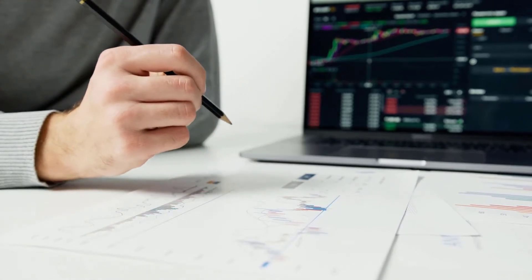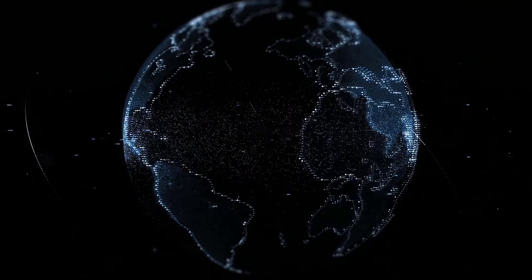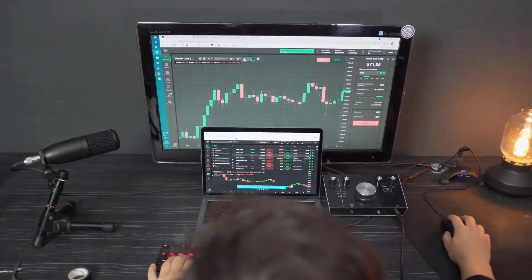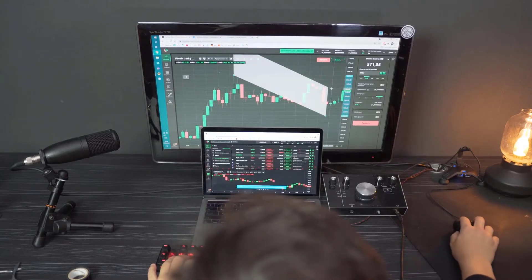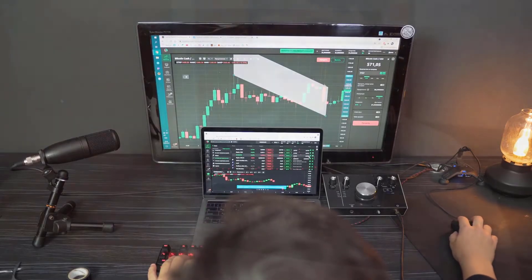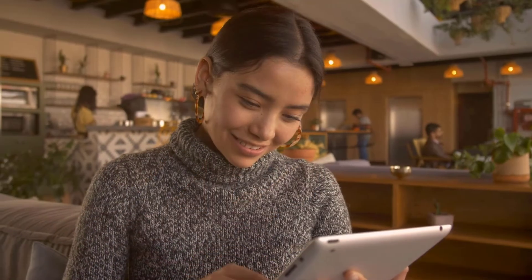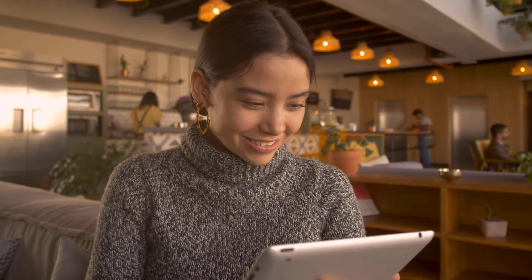Avalanche price prediction for 2025: specialists in the field of cryptocurrency have analyzed Avalanche prices and their fluctuations over prior years. It is believed that in 2025 the minimum AVAX price could drop to $61.88, while its maximum can reach $71.37. The average trading price is expected to be around $63.98.